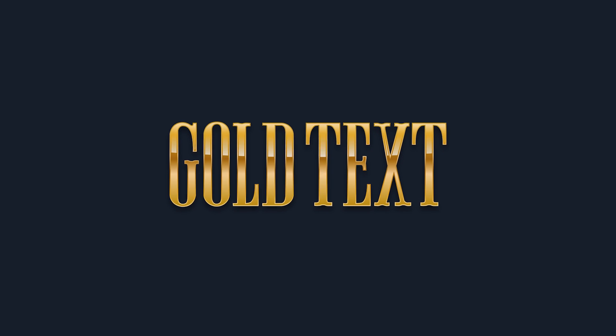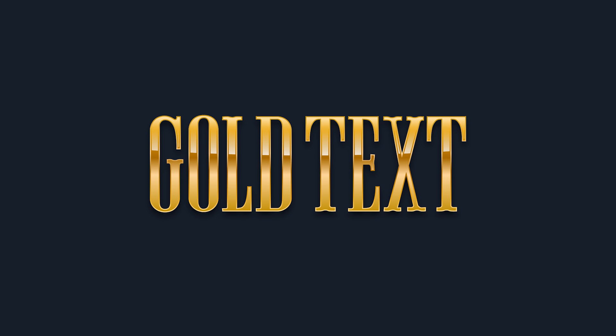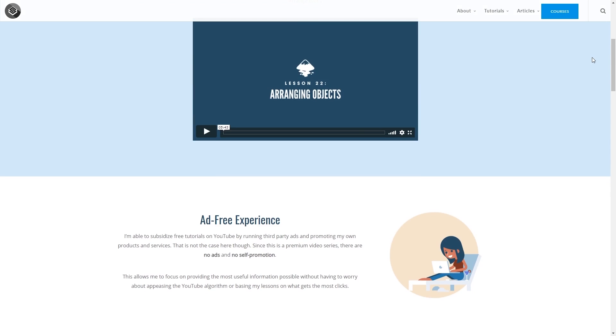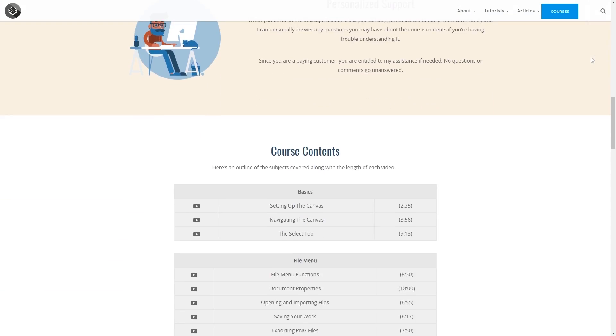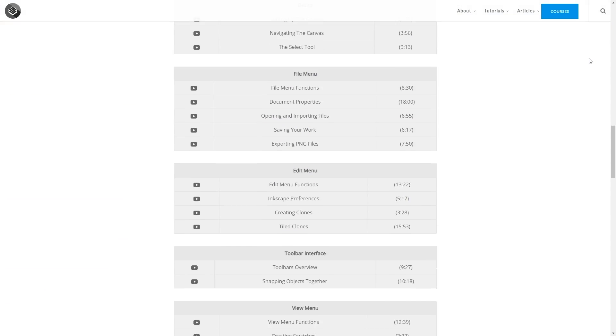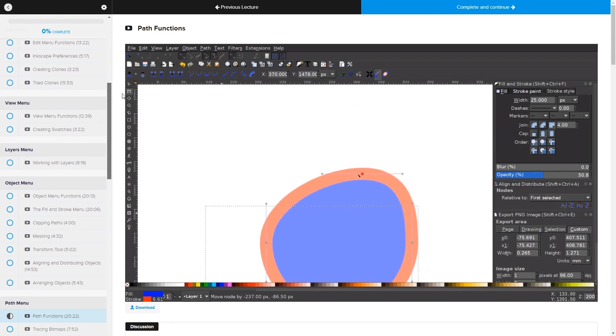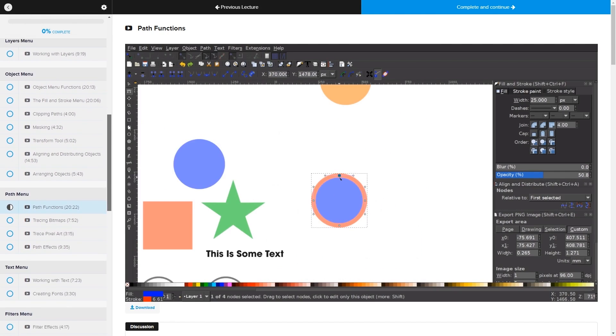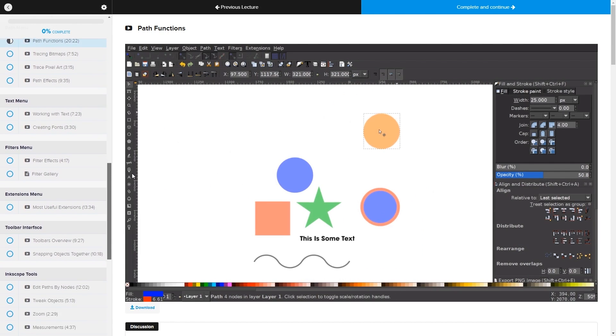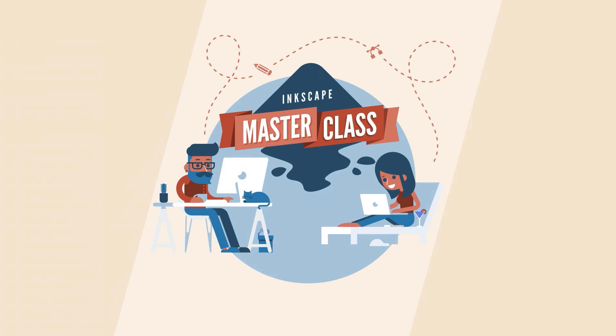This is Nick with logosbynick.com and in this tutorial I'll be demonstrating how you can create shiny gold text using Inkscape. Before we get started, if you'd like to learn everything there is to know about Inkscape, be sure to check out my Inkscape masterclass — a collection of over 60 videos where I go over every tool and feature. I'll have a link in the description if you want to check that out.